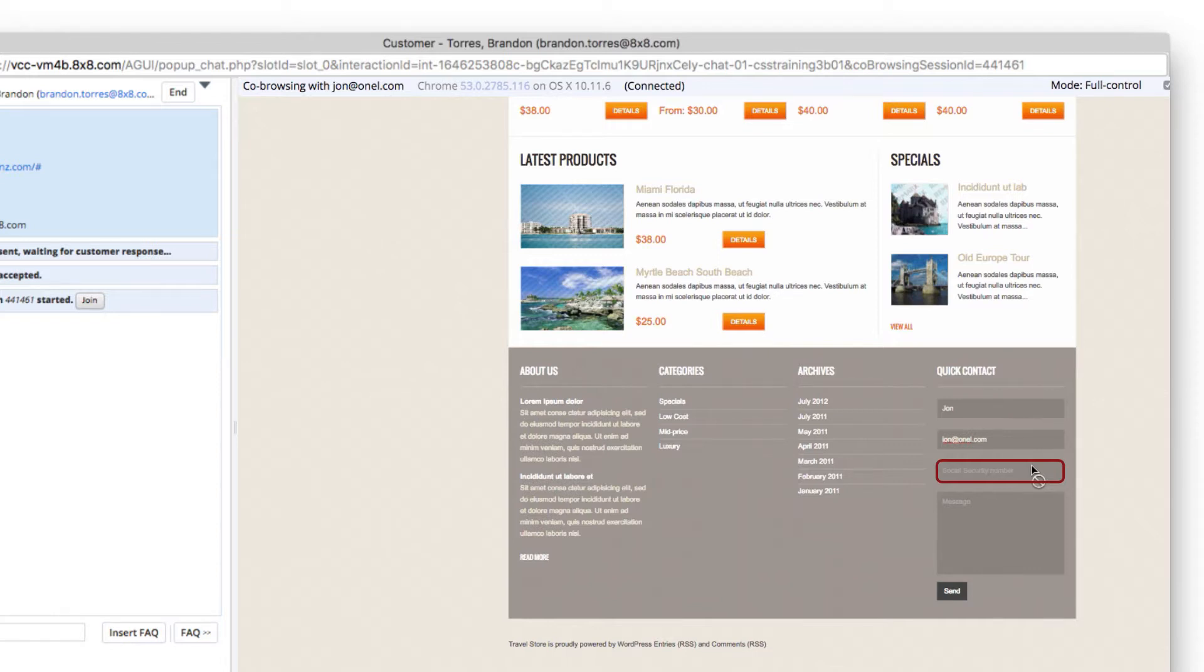No control is a view-only mode. Agents can see the customer's web browser, highlight, and offer guidance, but cannot navigate or edit forms.